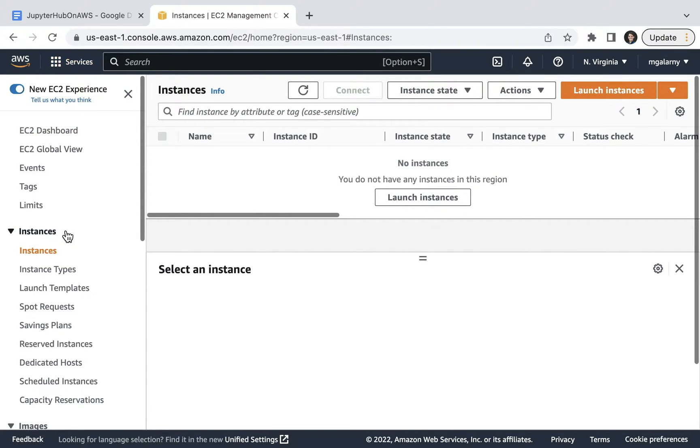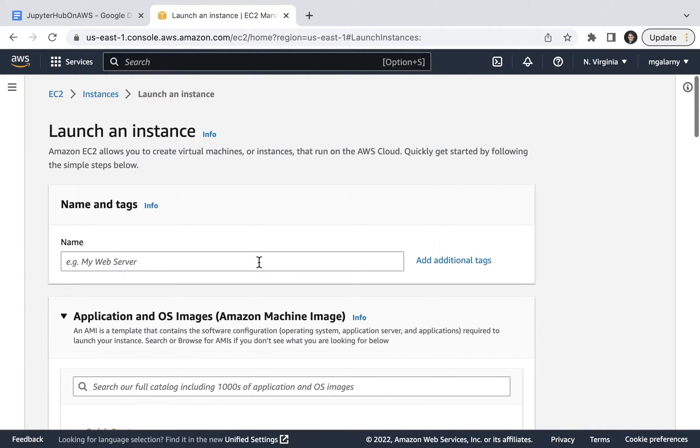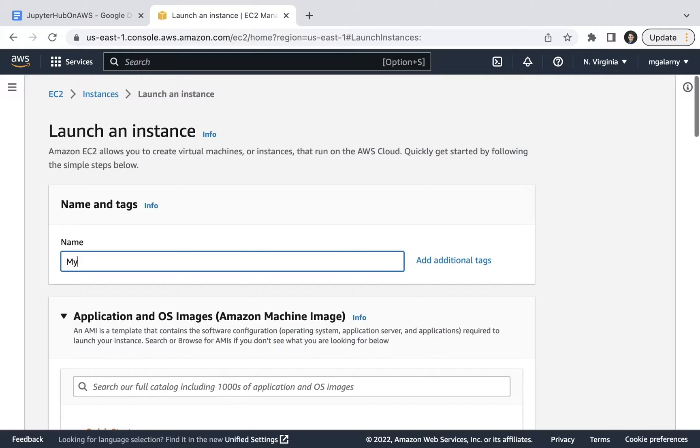For step four, all you have to do is click on Launch Instance. For step five, you'll need to name and optionally add tags to your instance.